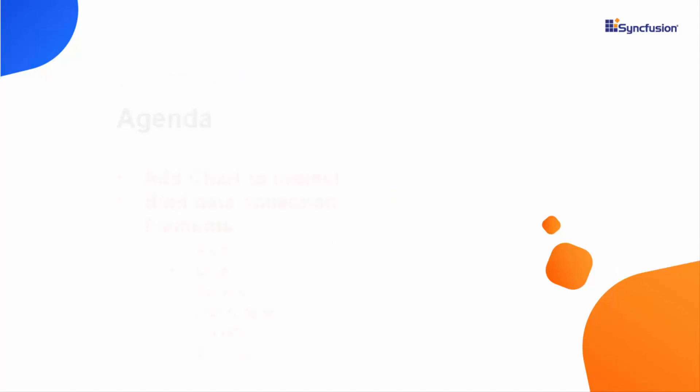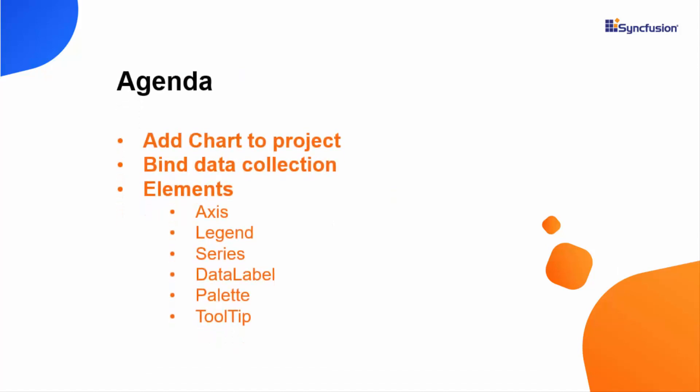In this video, you'll see how to add a chart control to the WPF project and how to bind data collection to it. You will also learn how to customize the chart's appearance and configure elements like axis, legend, series, data label, palette, and tooltip.